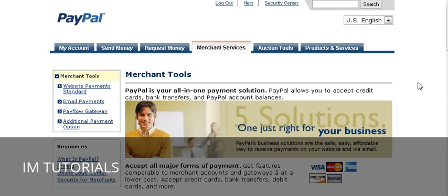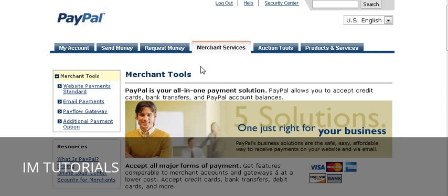This video is going to show you how to create your own PayPal payment buttons and how to add your download link to that. It will also show you how to customize your image. First thing you're going to need is a PayPal account — you need either a business or a premier account.